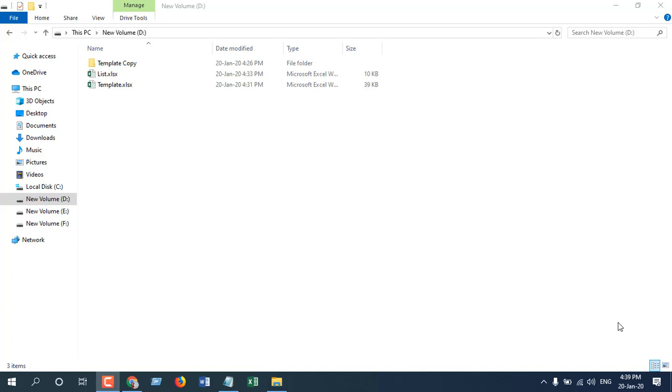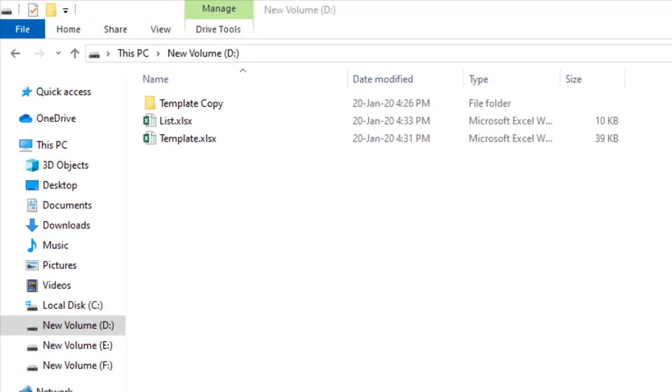Hello everyone. Welcome to Excel 10 tutorial. In this advanced Excel tutorial, I'm going to show you how you can copy a workbook template multiple times and rename it based on a list on your Excel file.